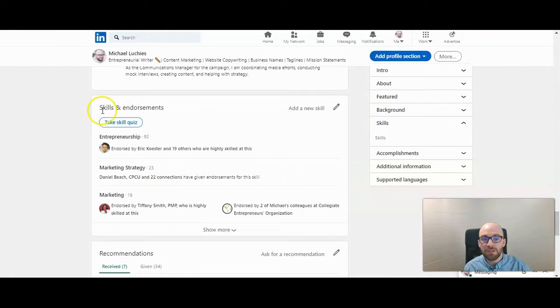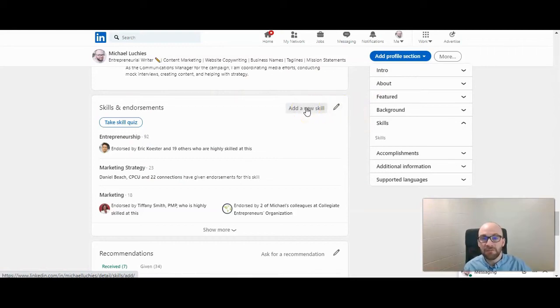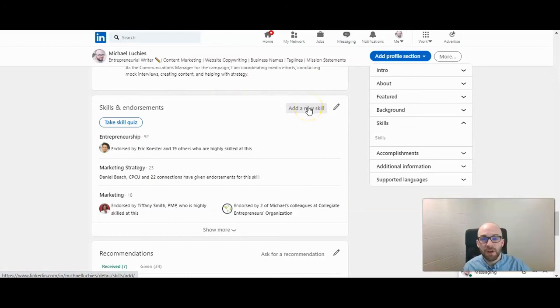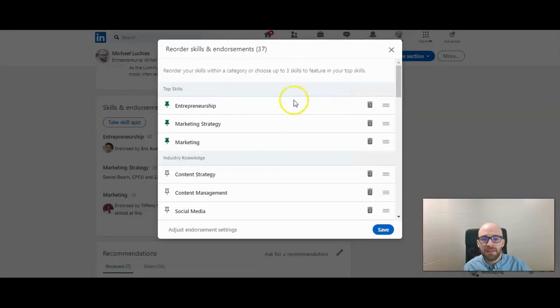So once you're here at skills and endorsements, you can click on the pencil here to arrange them to decide which ones to pin or you can click add a new skill if you do want to add a new skill to your profile and feature that. So click on the pencil and then it'll show you which three you have pinned.